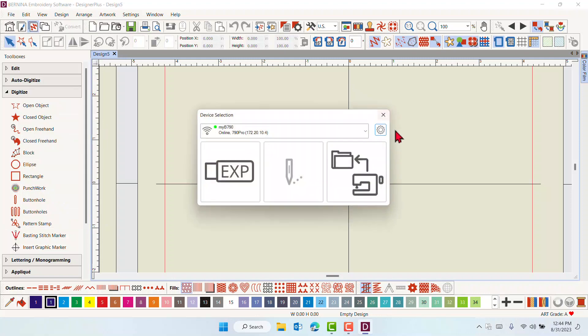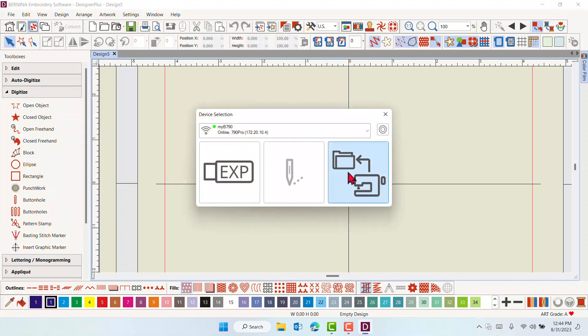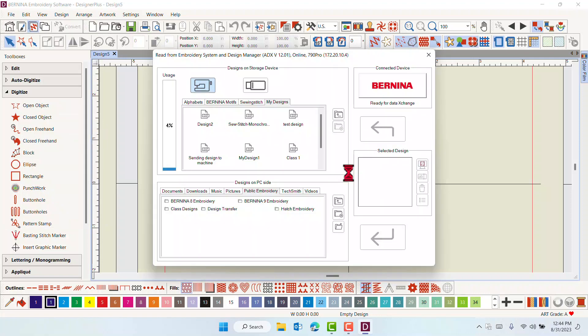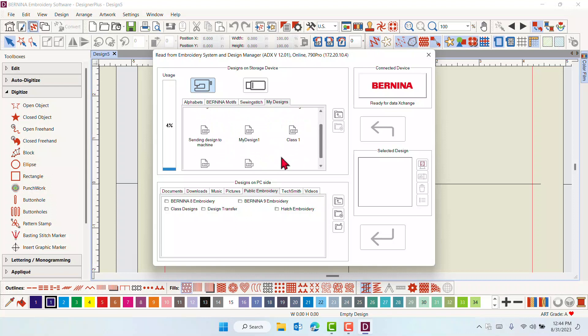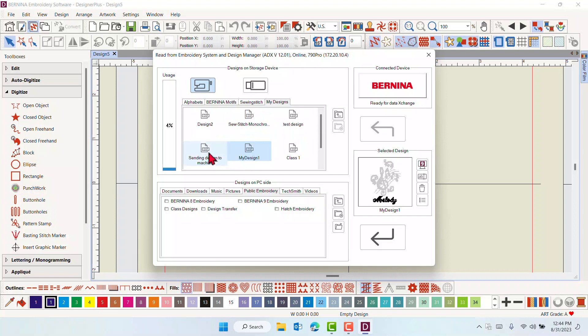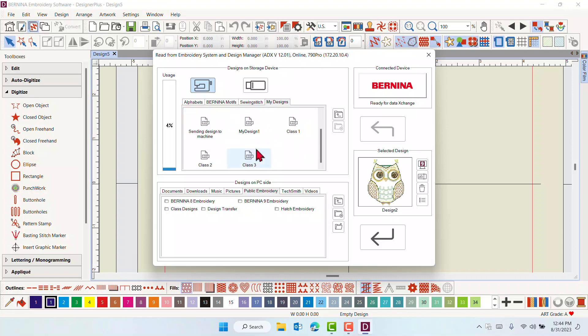If you wish to delete designs from your My Designs folder, this can be done. However, there is no picture of the design shown until the design is selected and it is shown in the preview window. So it is usually best to delete your designs in the machine.